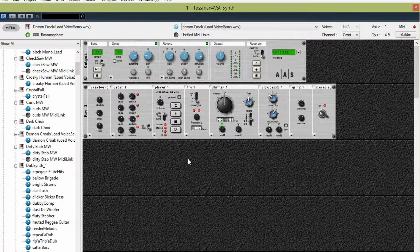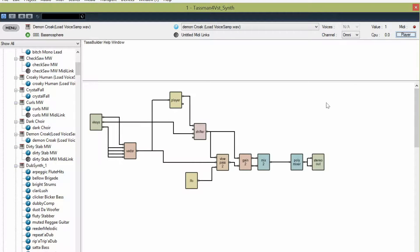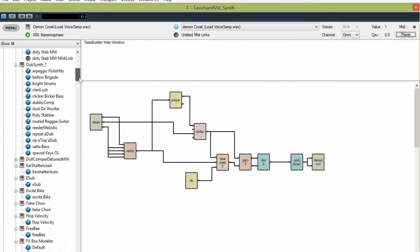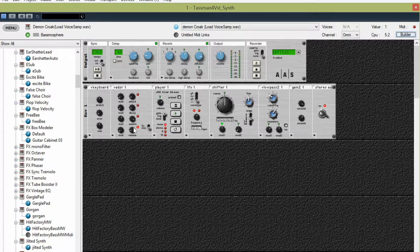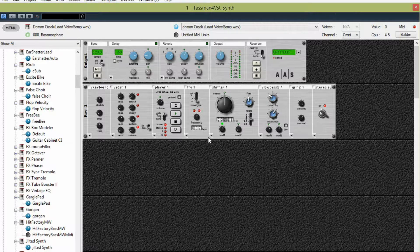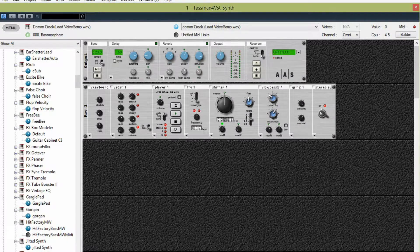Okay, so here's our instrument - finally we're getting down to it. Here's a sequencer I just set up. It's called Demon Croak. That's what Demon Croak sounds like. It's basically just a sample player. Maybe we can find some cool samples too.